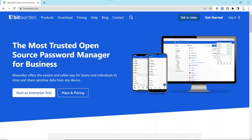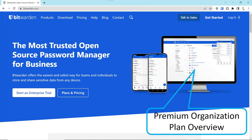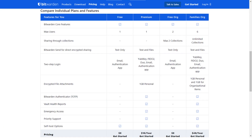Hello everyone, this is Rick with CyberMedics and we're here today to talk about Bitwarden, in particular the Bitwarden Premium Organizational Plan. Before we do a deep dive on the organizational plan, I highly encourage you to click on the video above which detailed the Bitwarden free plan and how to secure it with a YubiKey. That would be a good one to start with if you're not familiar with Bitwarden.